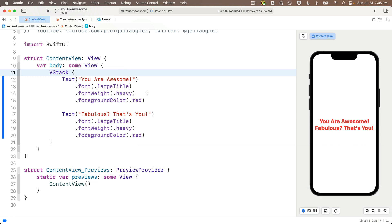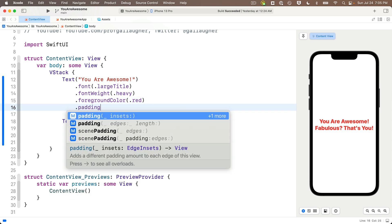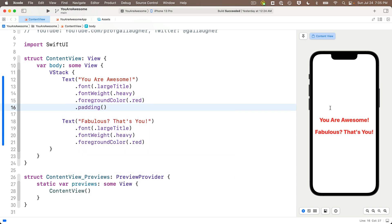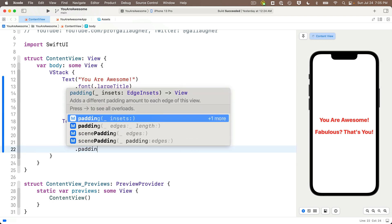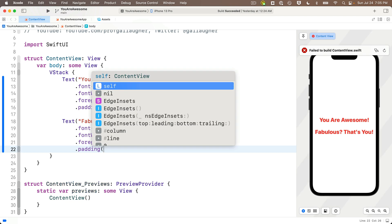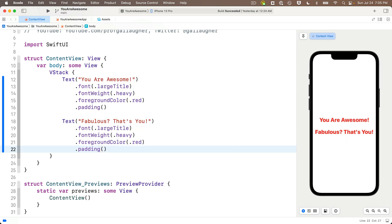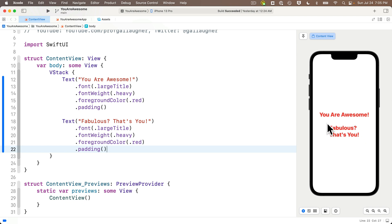I'd like to add some padding after the 'you are awesome' text, so I'll add a dot padding modifier with nothing between the parens to get default padding around the text. If we add another dot padding after the fabulous text view, we get more padding but the bottom text view shows up on two lines. We'll learn how to change text flow in a future lesson.